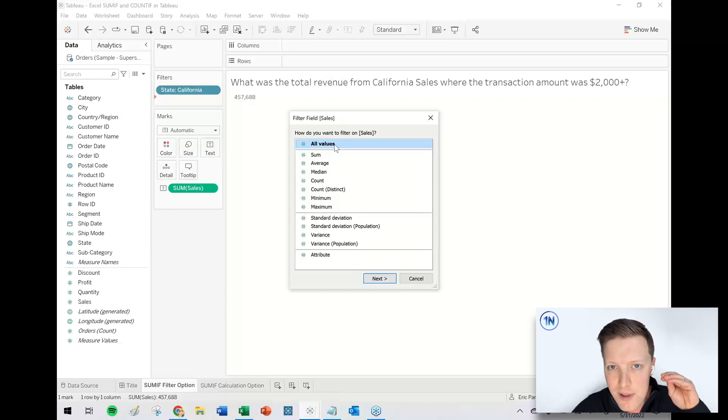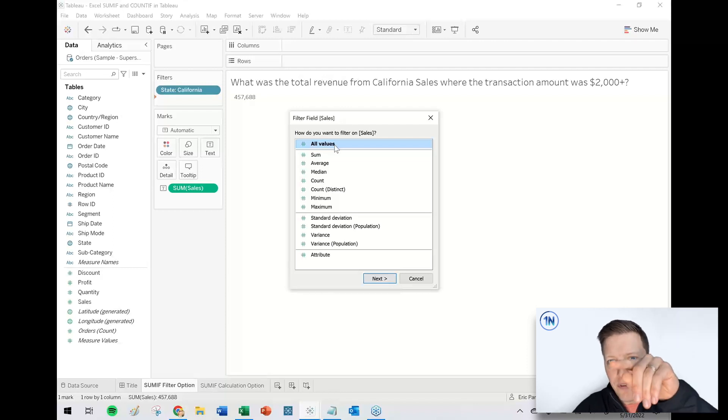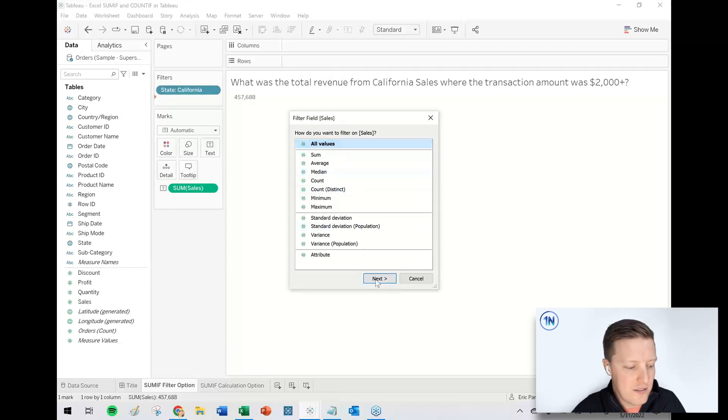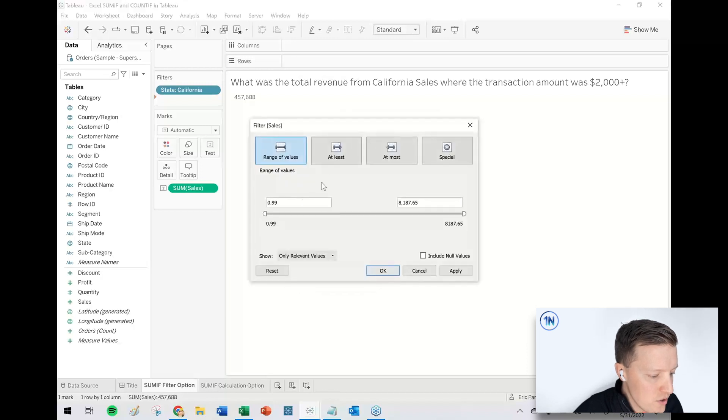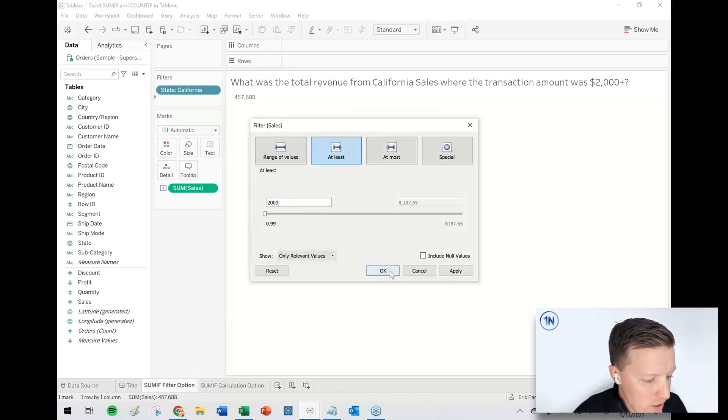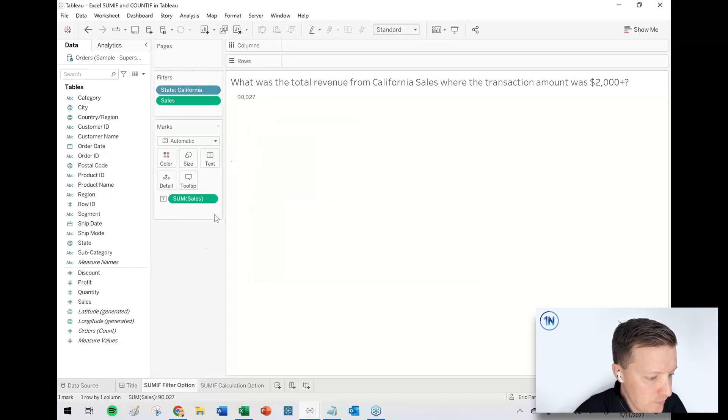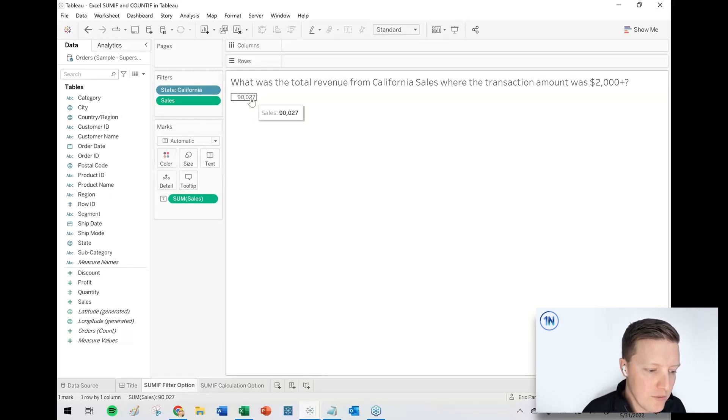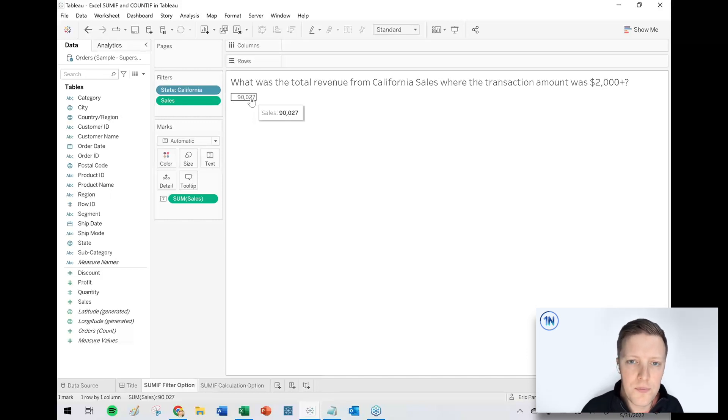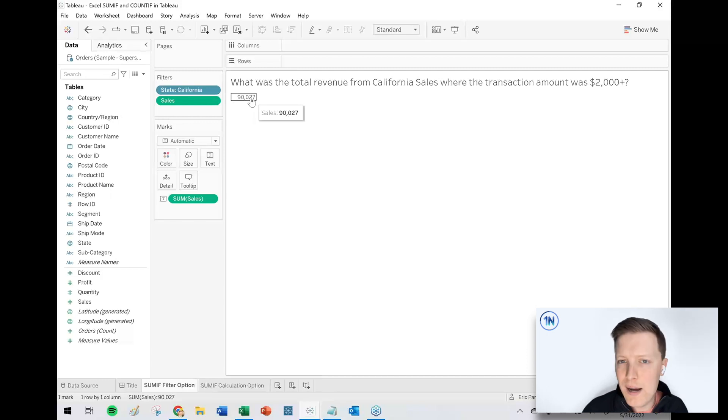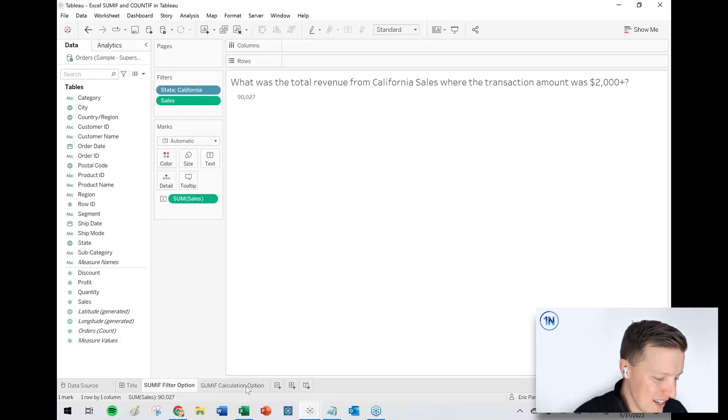So if we've got a thousand rows of California sales, it's going to go through them one by one and say, Oh, that one's a hundred bucks. No, that one's 5,000 bucks. Yes. So I say all values and I'll say it has to be at least 2000. Okay. So our answer here is what was the total revenue from California sales where the transaction amount was $2,000 plus it is $90,000. Okay. So I would say if you're just doing kind of a quick one-off analysis like that, filters are your friends. I think that's the easiest way to do it.